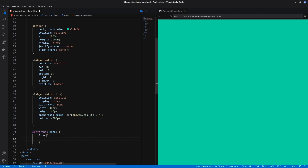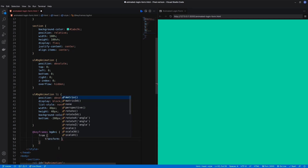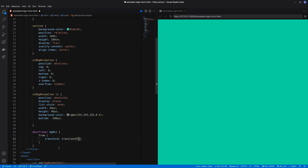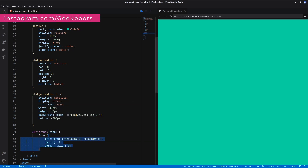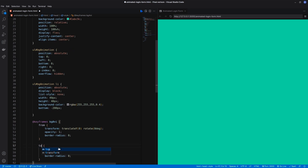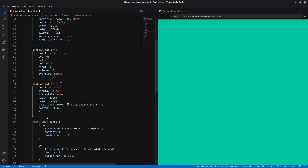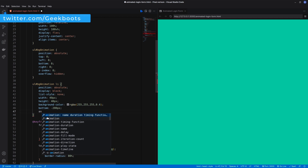Now create a keyframes animation based on translate, rotate, opacity, and border-radius. Then add the animation on the li elements.